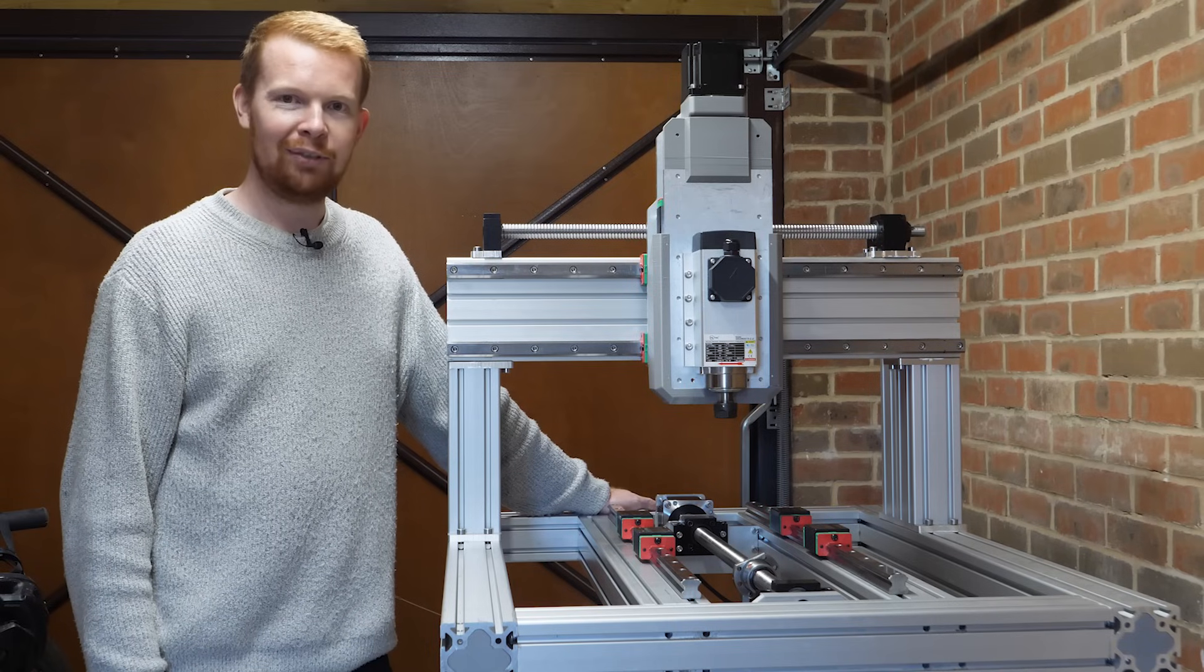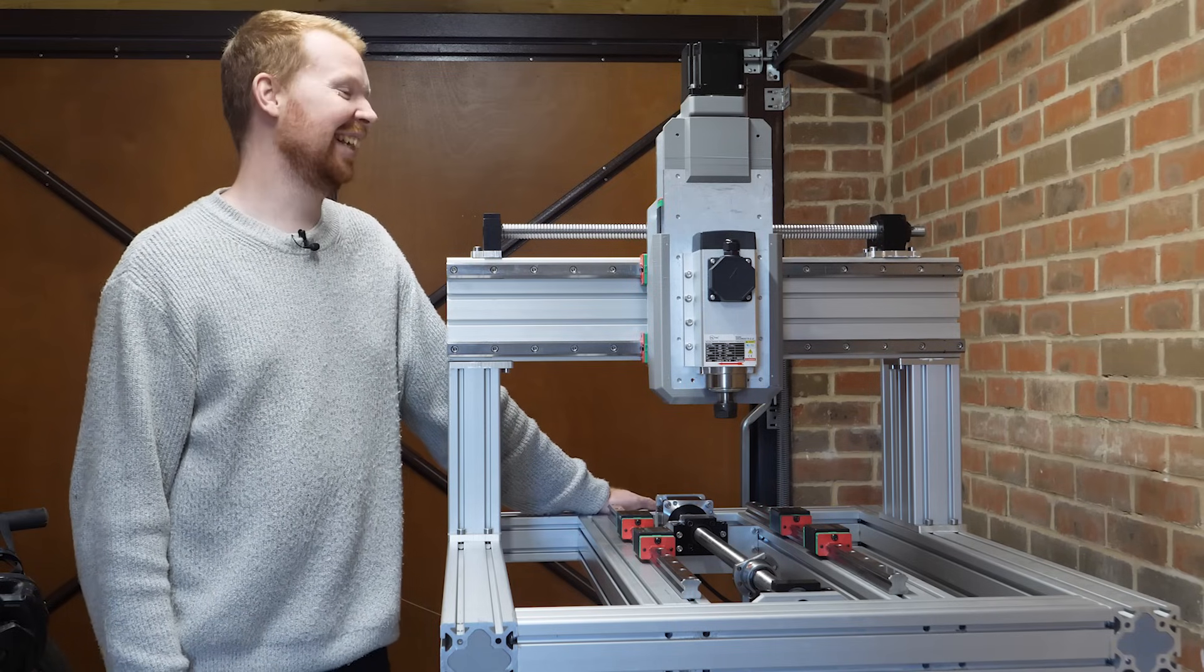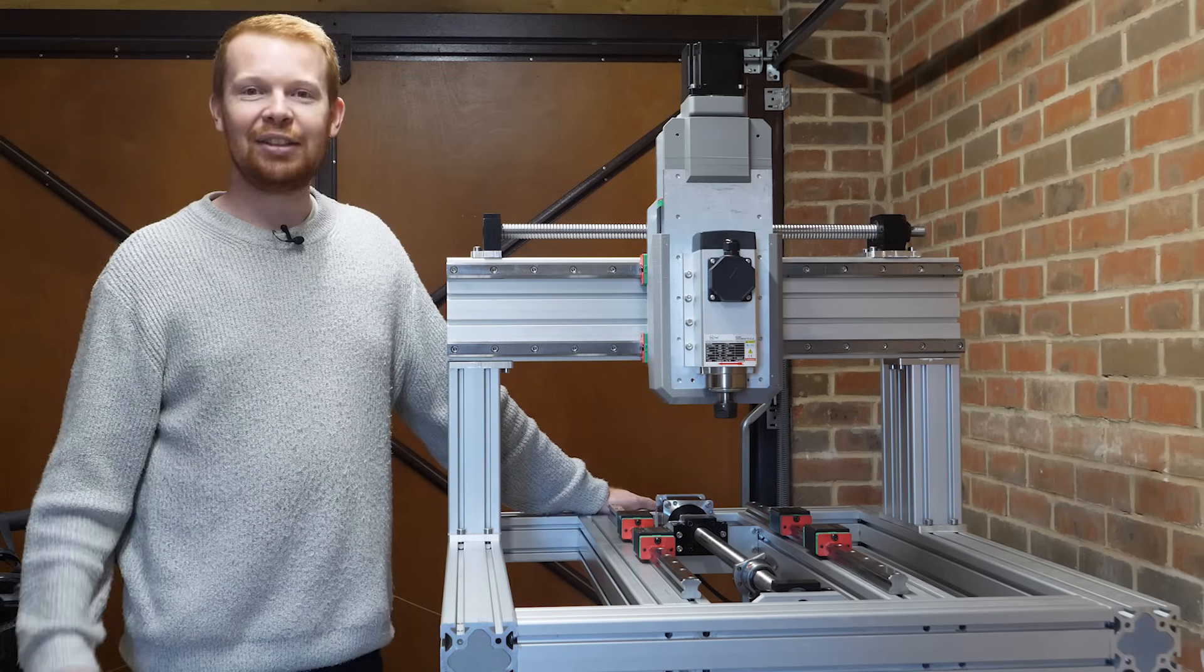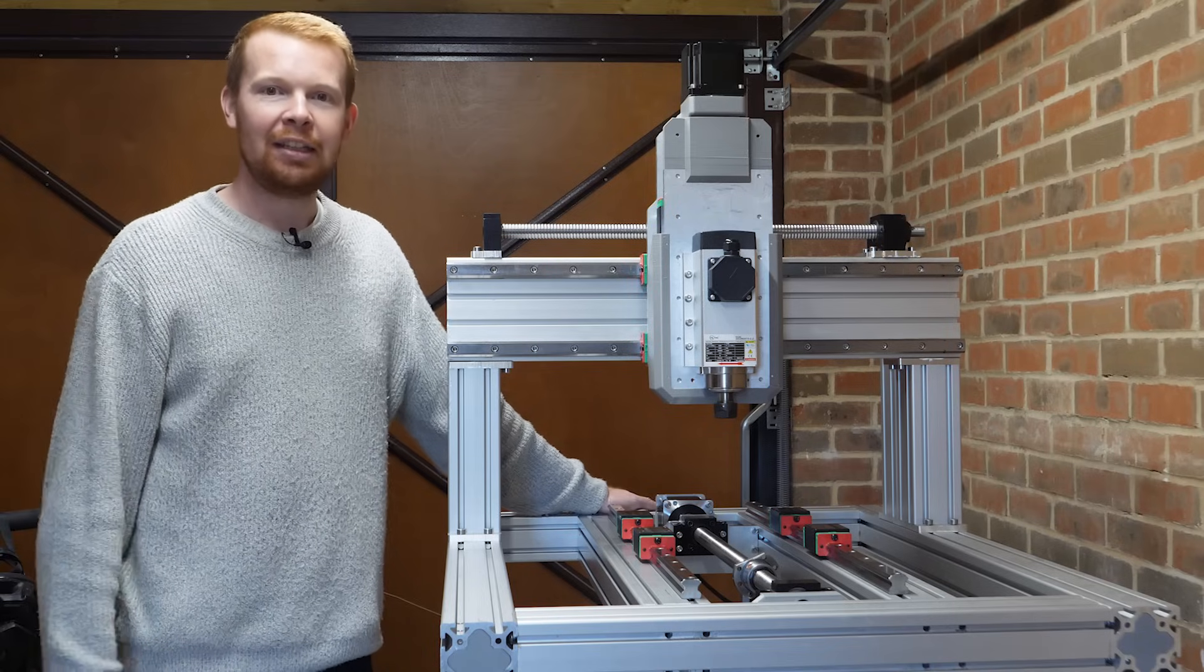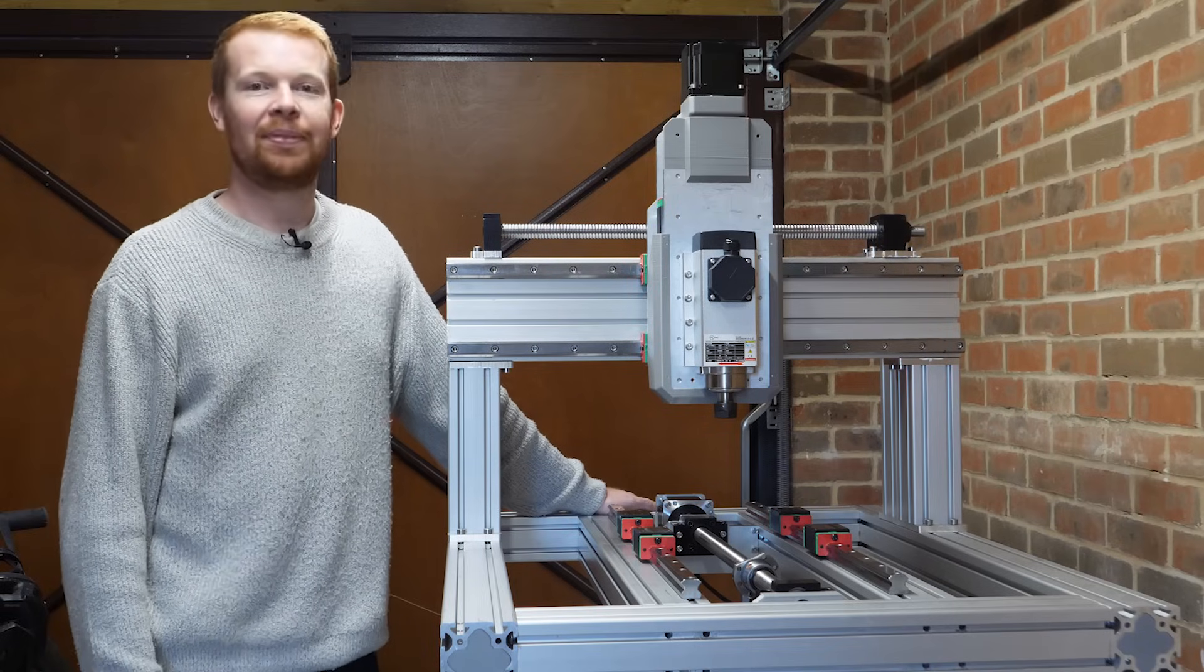Hopefully not another seven months' time. Anyway, enough rambling about the CNC machine. Thank you very much for watching, and I'll see you in the next one. Goodbye.